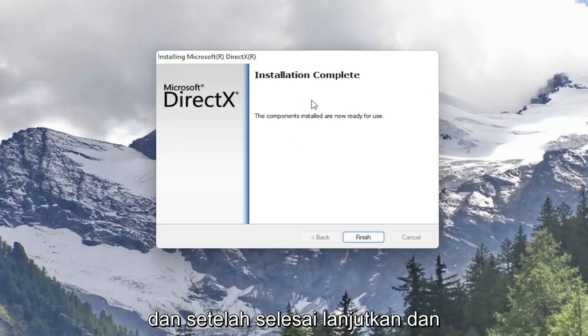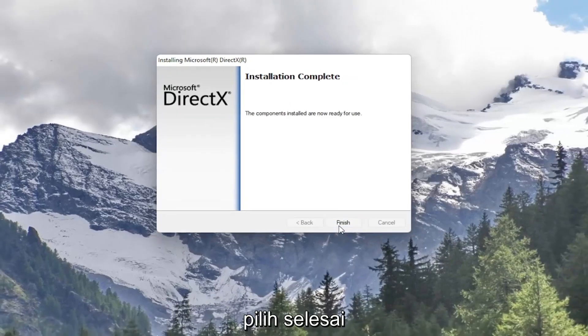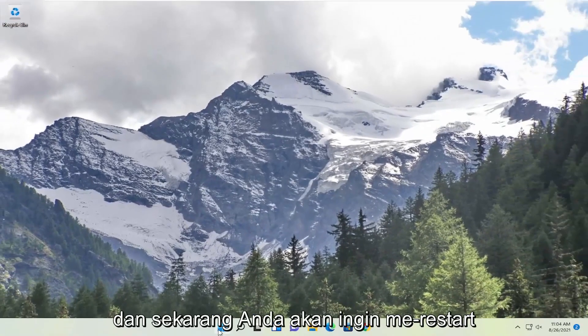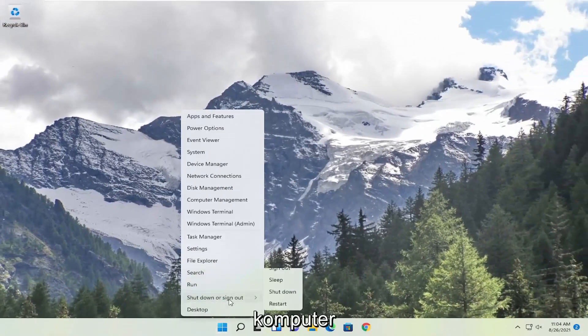And once it's complete go ahead and select finish. And now you will want to restart your computer.